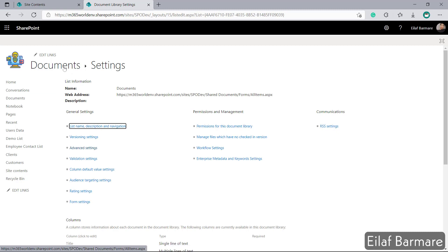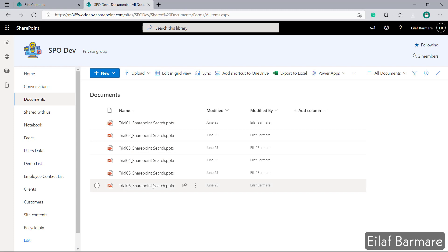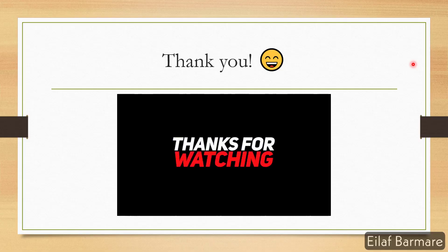Any content within this document library or any files within this document library will appear in search results of the site and also at the enterprise level search as well.